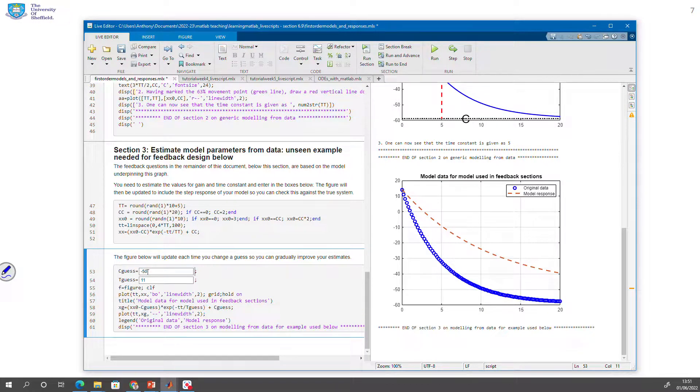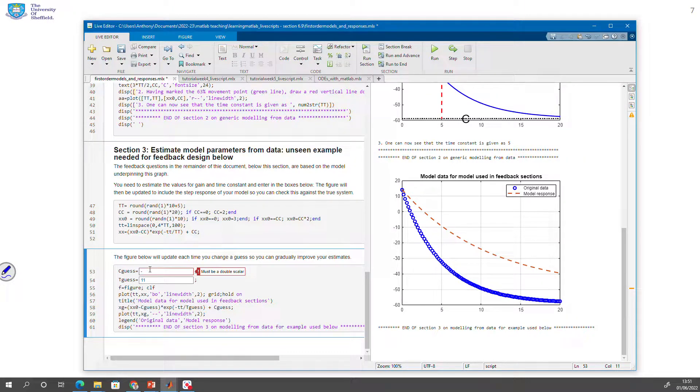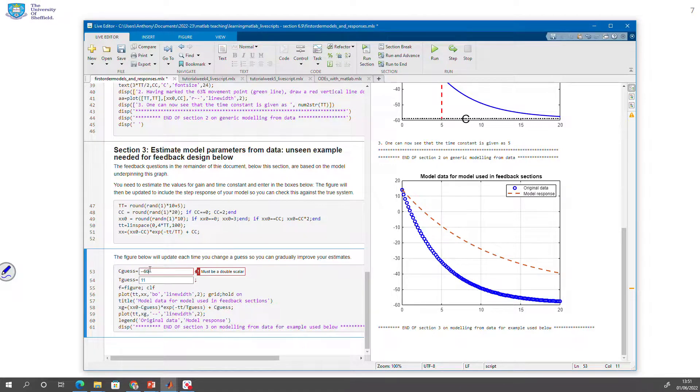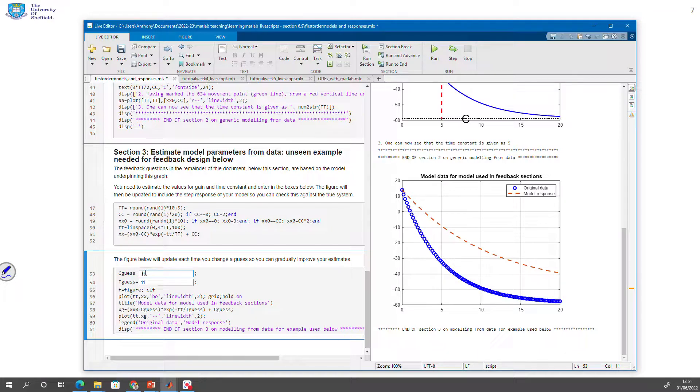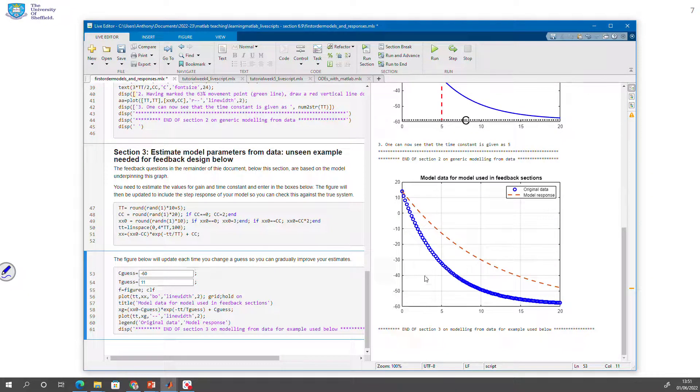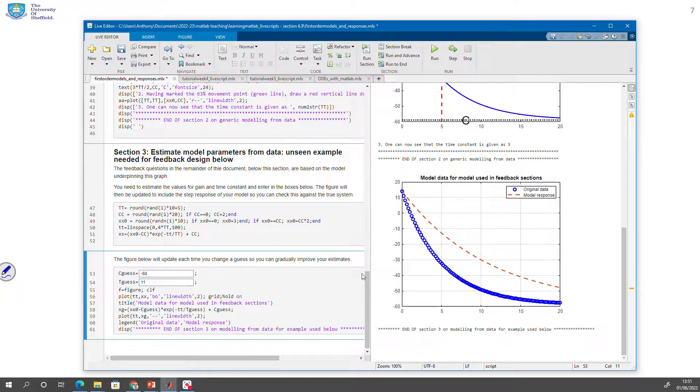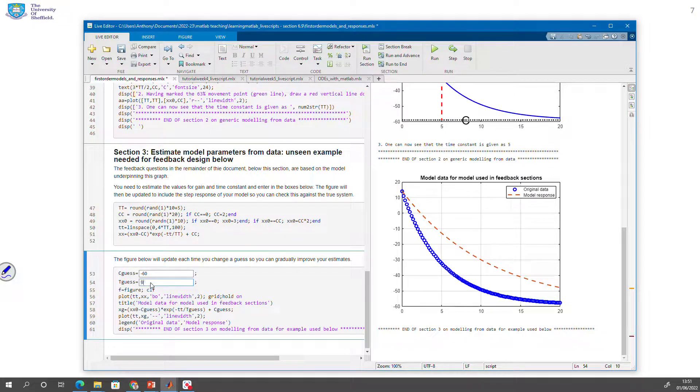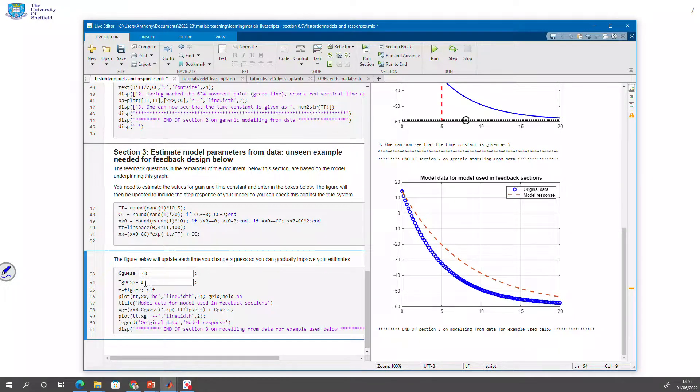So you can see here that basically I can keep changing this c guess. I started with minus 50 there and it's not quite right. So let's try minus 60. And you can see it's creeping closer together. But my time constant is not quite right, which is why these two aren't coming together effectively. So maybe my time constant is a bit faster. Let's try something like 8. And you can see it's getting closer. Maybe it's a bit faster. Let's try something like 6.